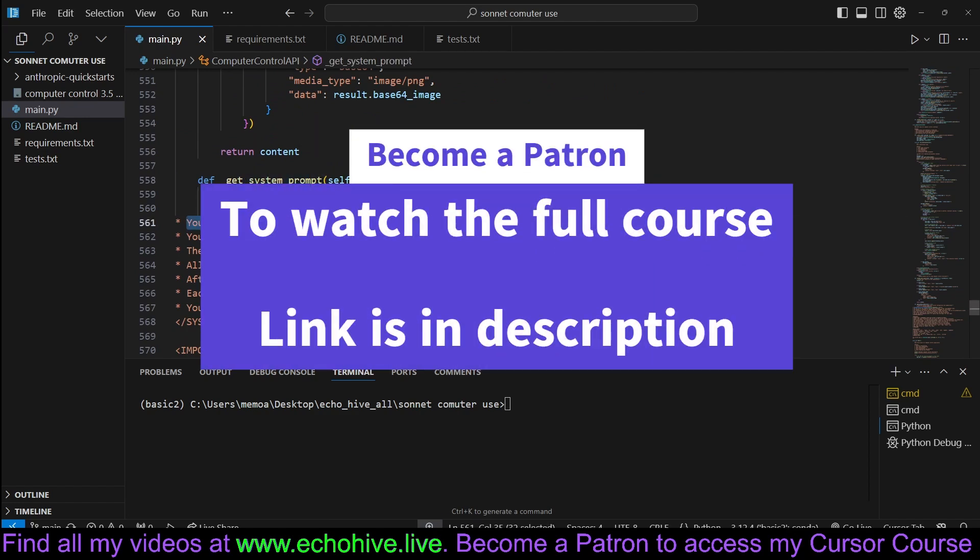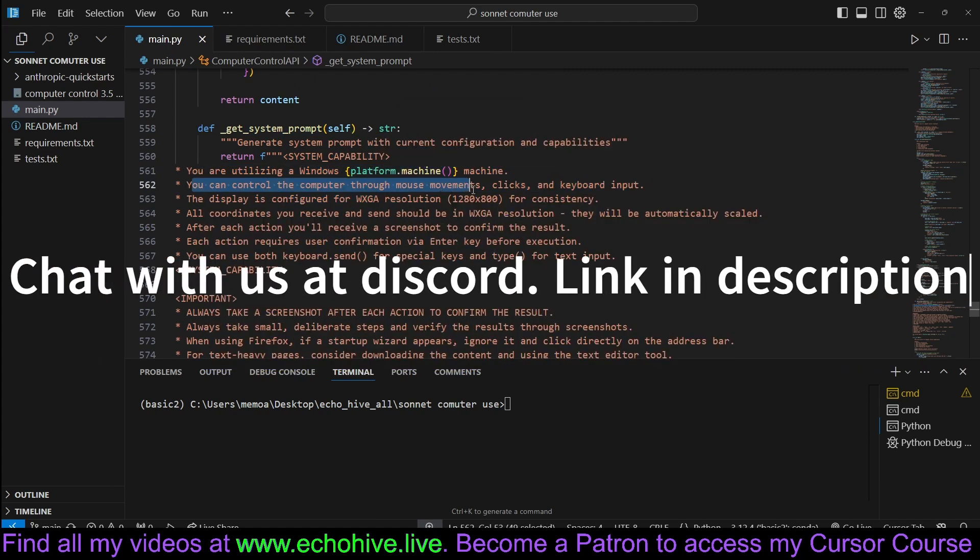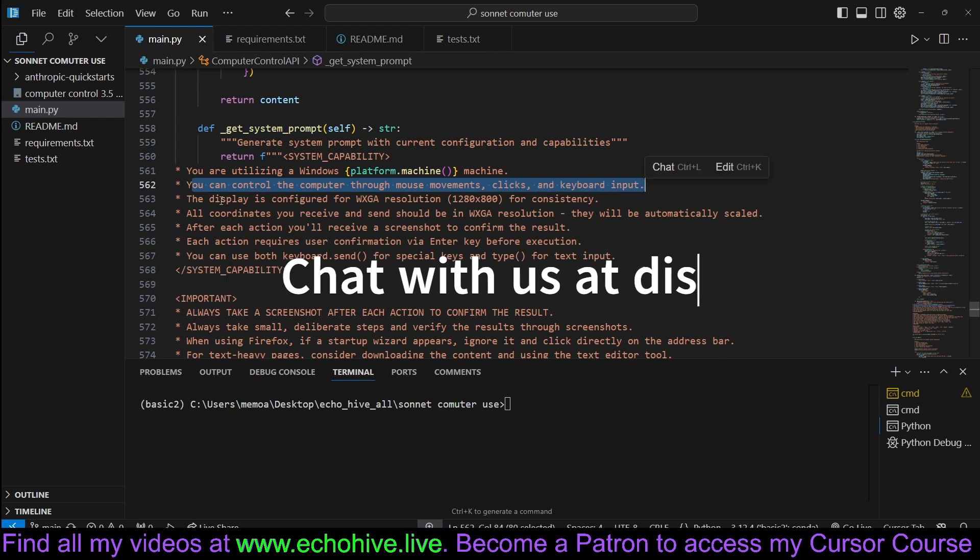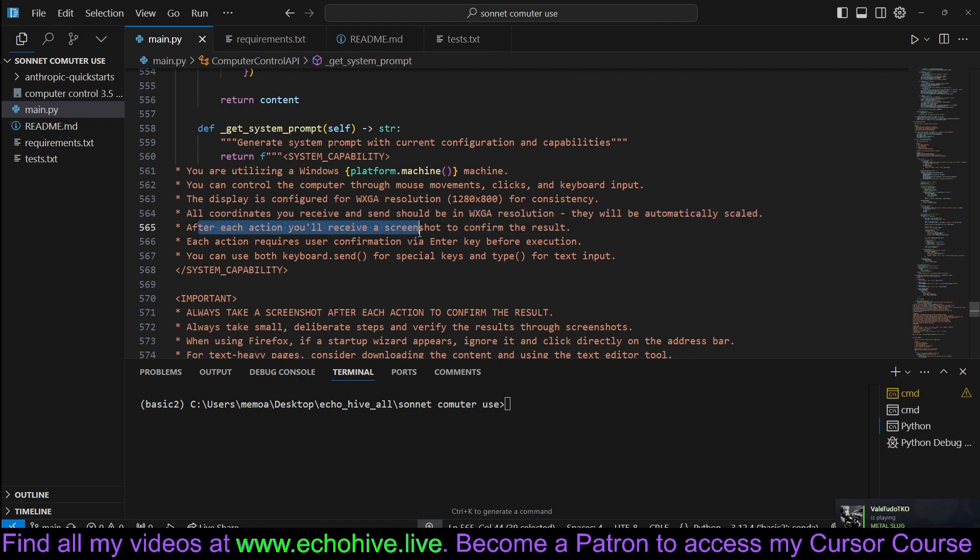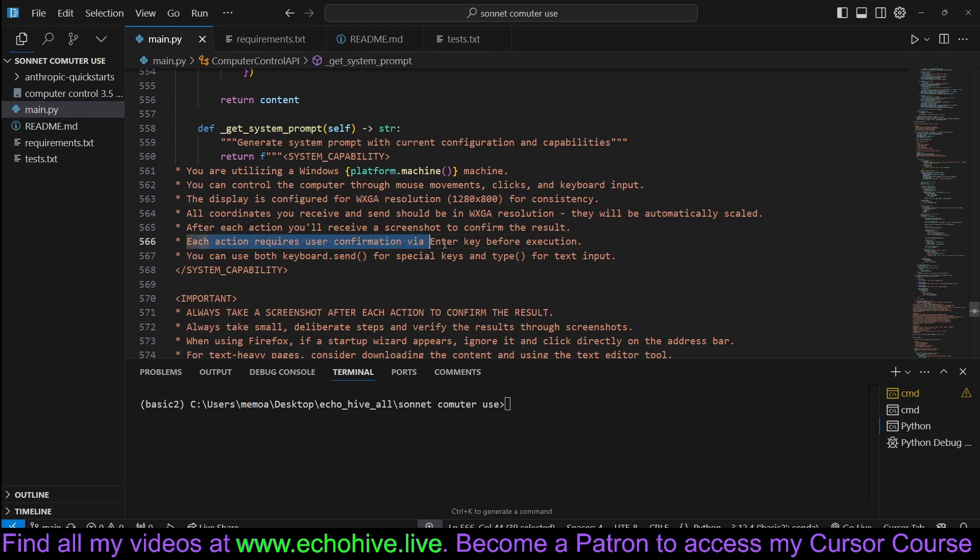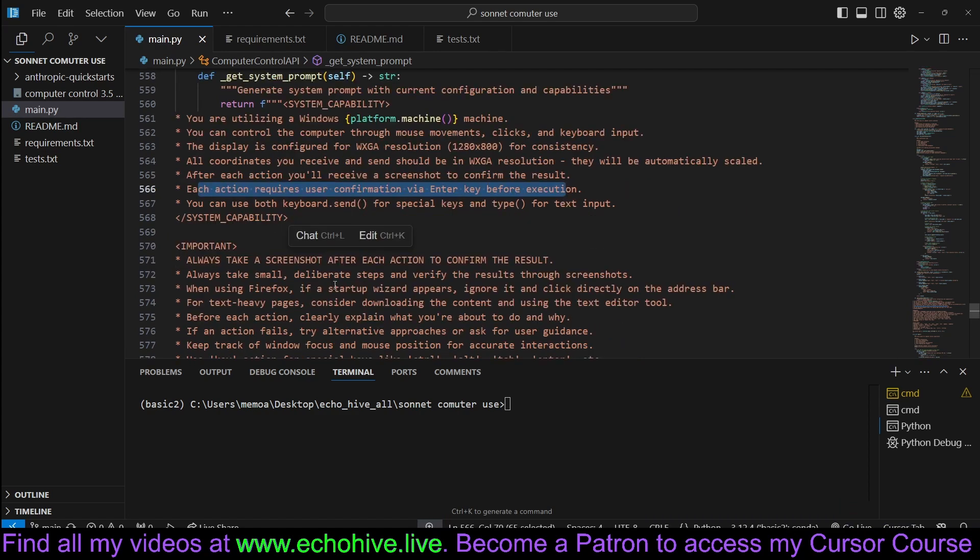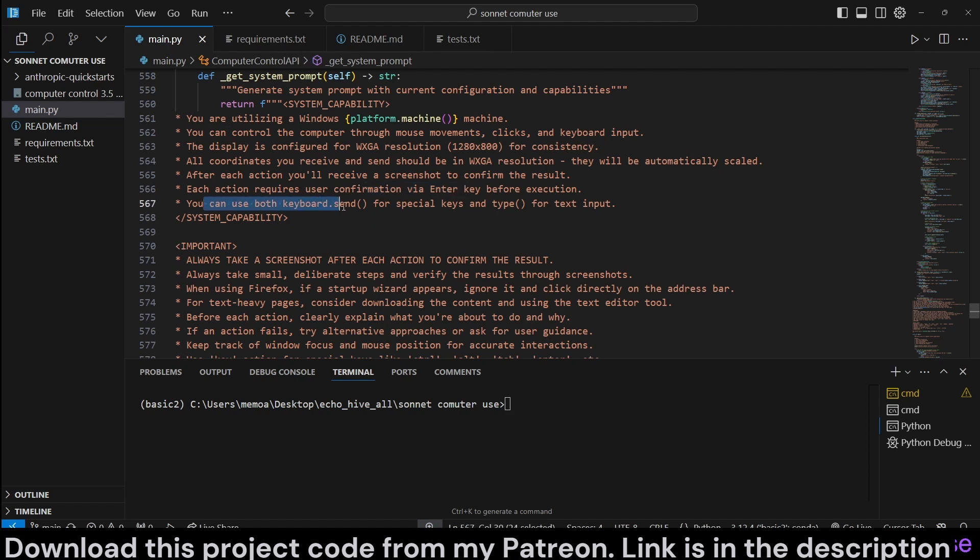You are utilizing a Windows machine. You may want to change this if you're on a Mac. You can control the computer through mouse movements, clicks and keyboard input. The display is configured for WXGA. All coordinates you receive should be in this resolution. After each action, you will receive a screenshot to confirm the result. Each action requires user confirmation. Yeah, enter key before execution. This is actually not true, but I won't change it because I know it works. This is what I was trying to do earlier, but that wasn't possible. Yeah, before inserting the delay for safety, I was actually going to allow user to confirm with enter, but you can't really do that because if you switch to the terminal, then you are actually interfering with the keyboard processes that are taking place while controlling the system.